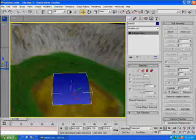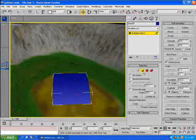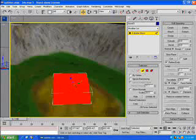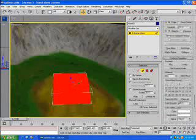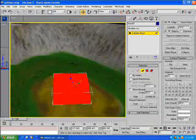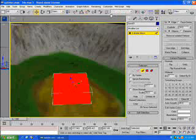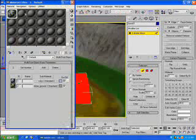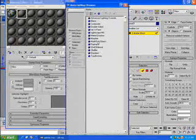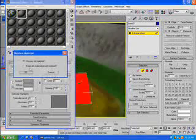Now we want to select all of the faces that make up this box, so we'll go into face selection mode and click and drag over the entire box. We want this to have a material ID of 1, so we'll strike 1, and we want to clear all smoothing groups. Now we'll go to our material editor and select a second material.